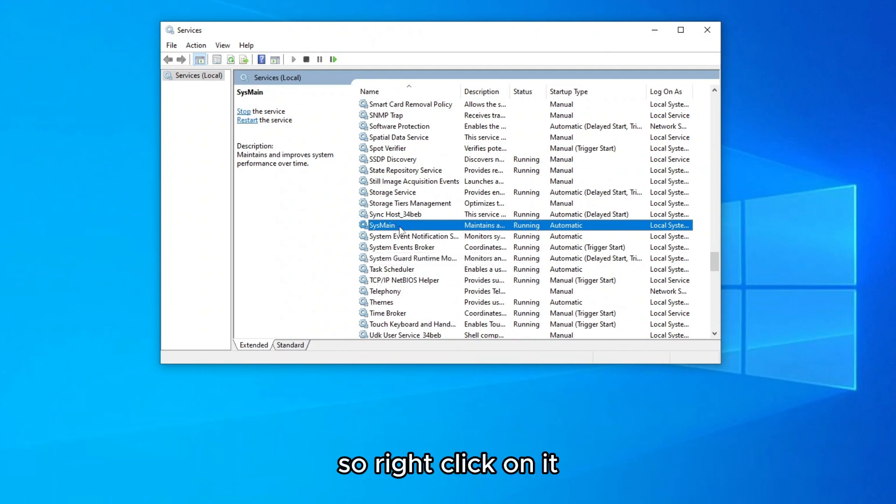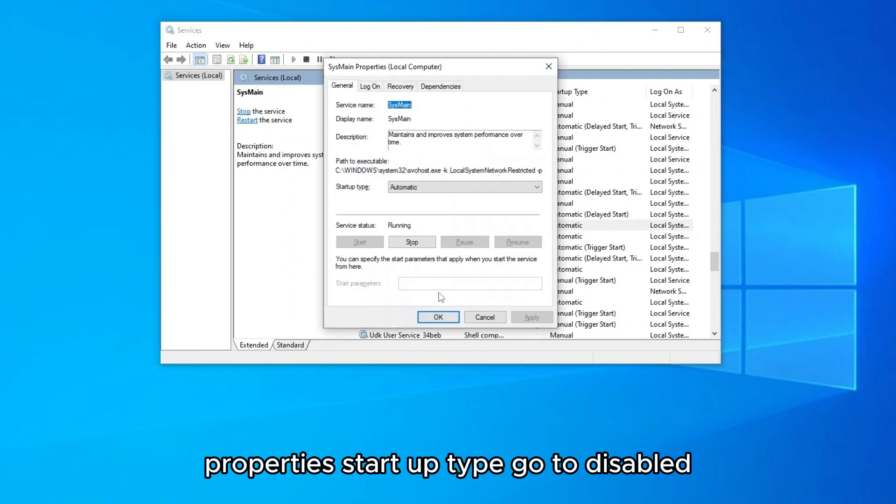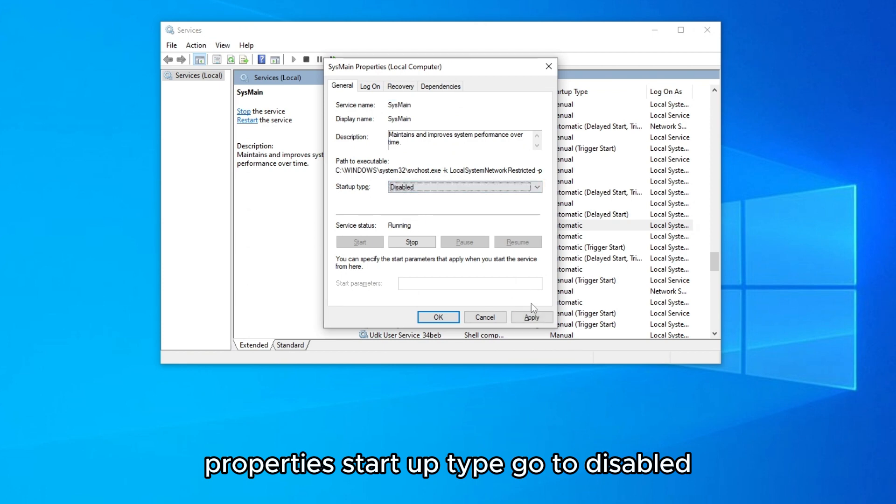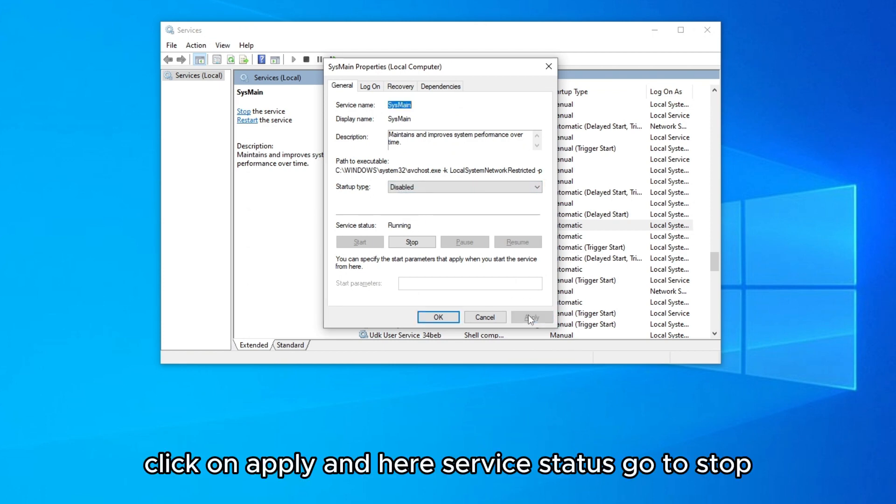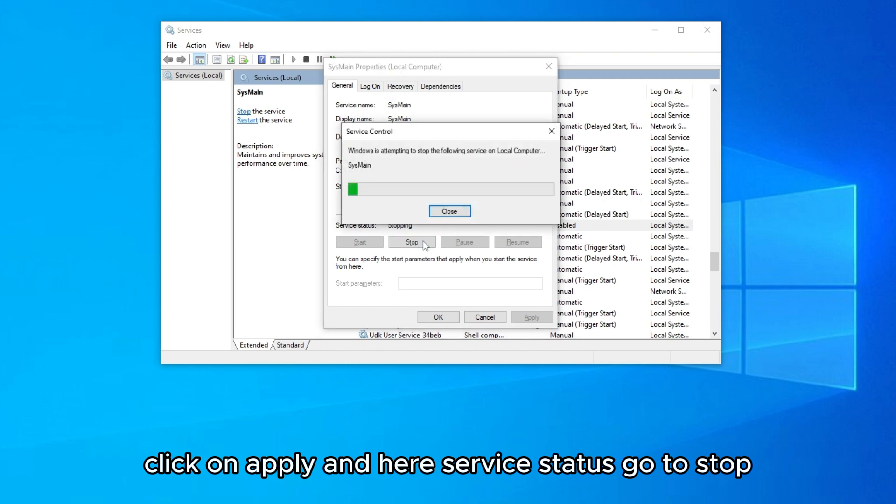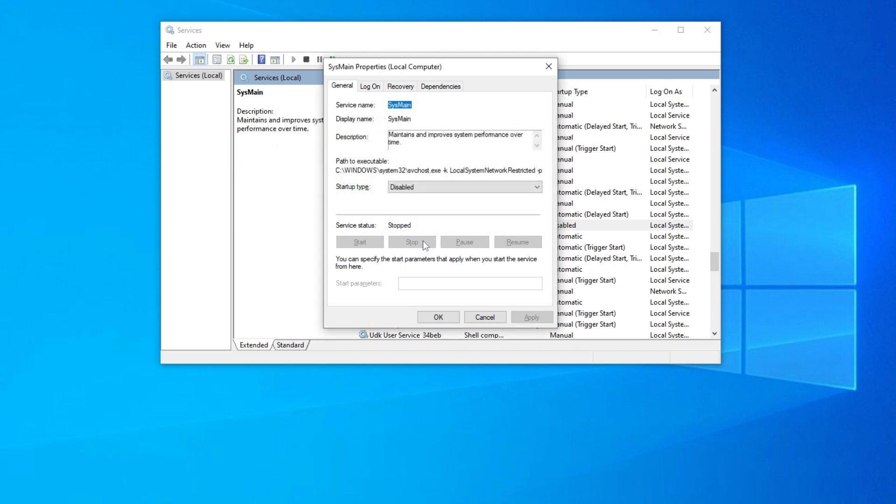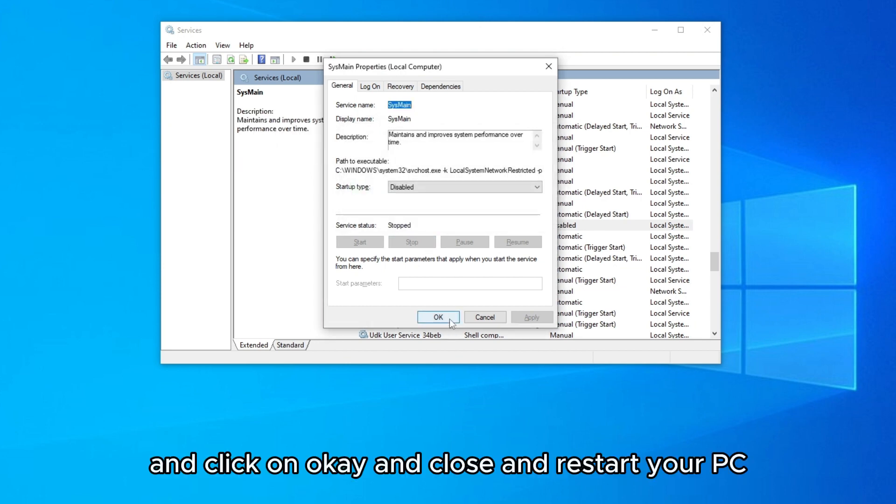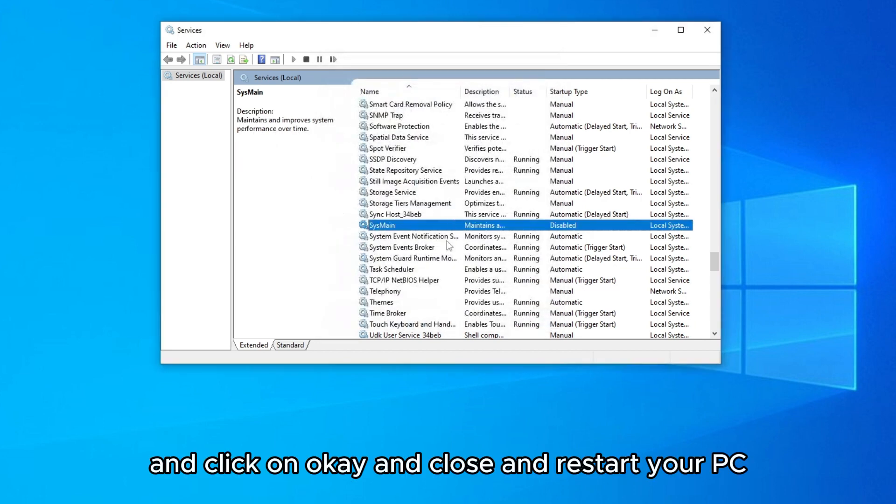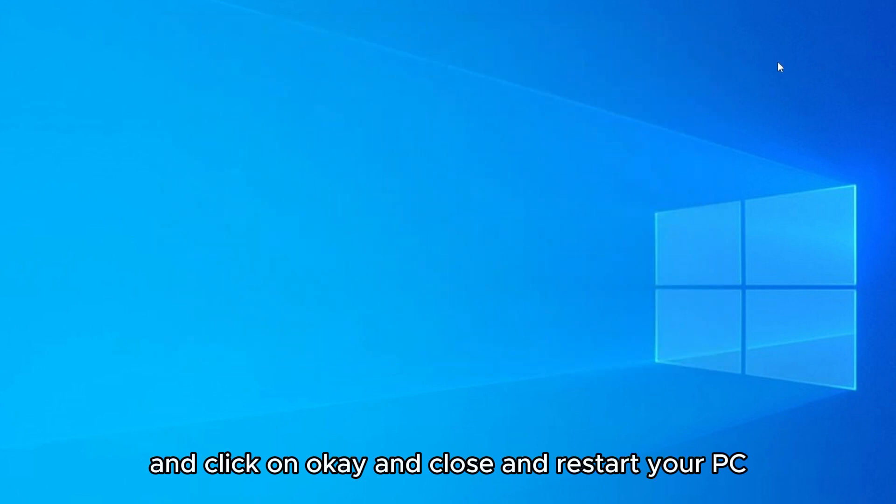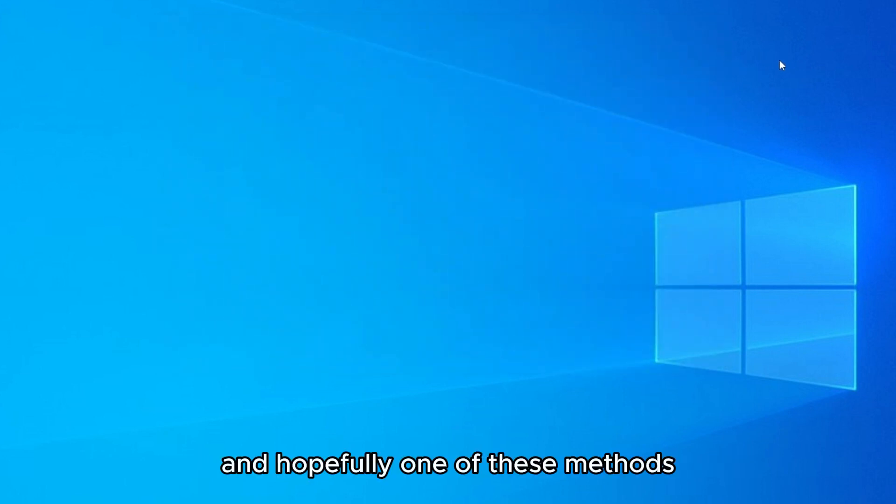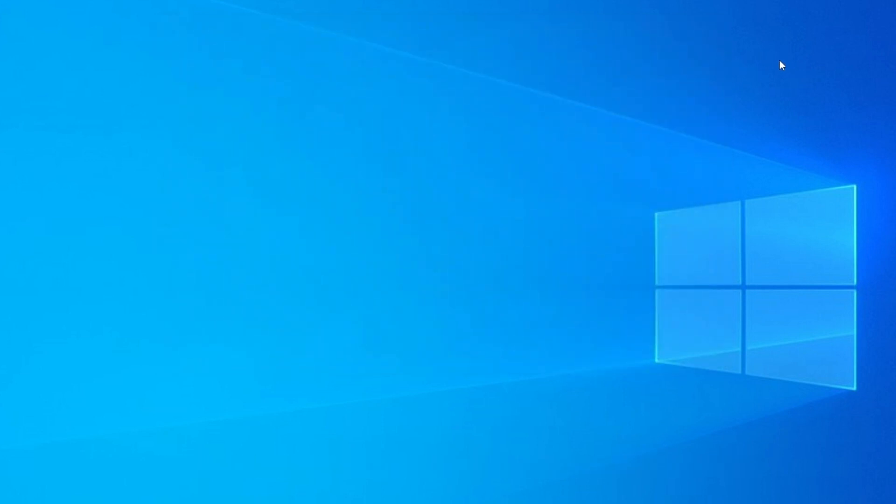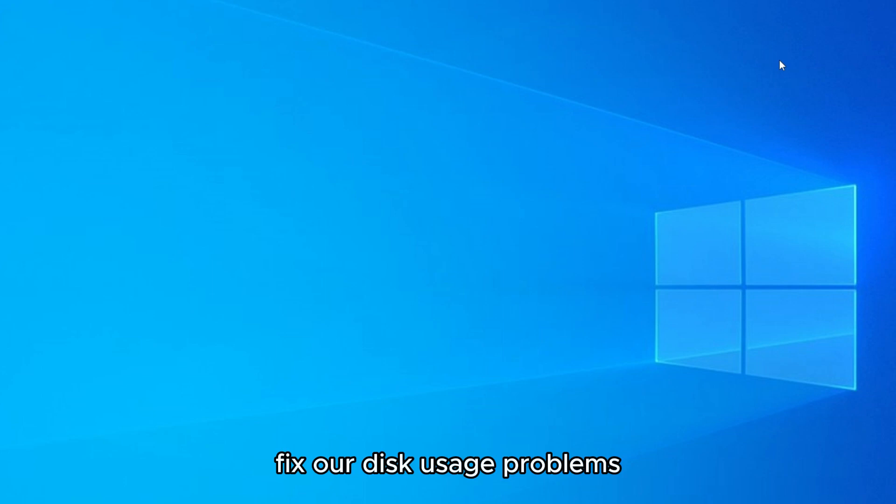Right click on it, properties, startup type go to disabled, click on apply, and here service status click to stop and click on OK. Close and restart your PC, and hopefully one of these methods fix your disk usage problems.